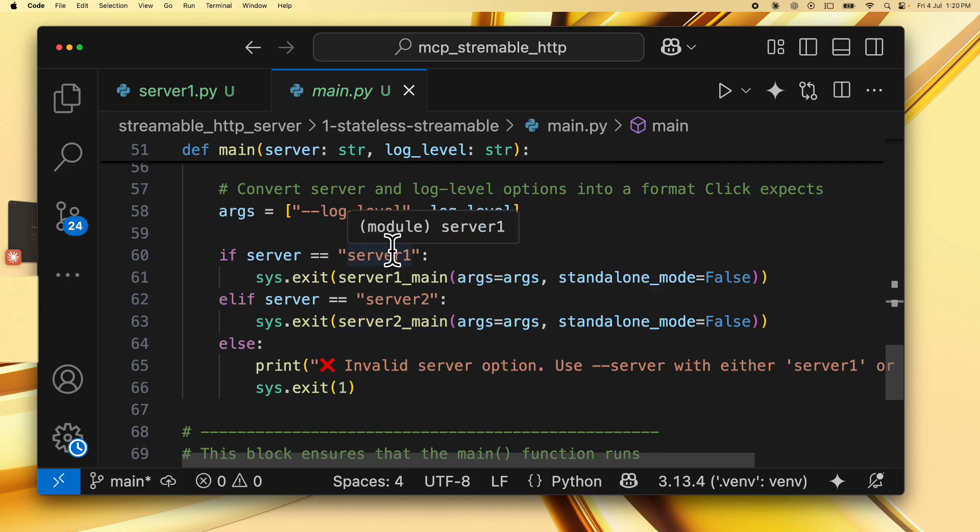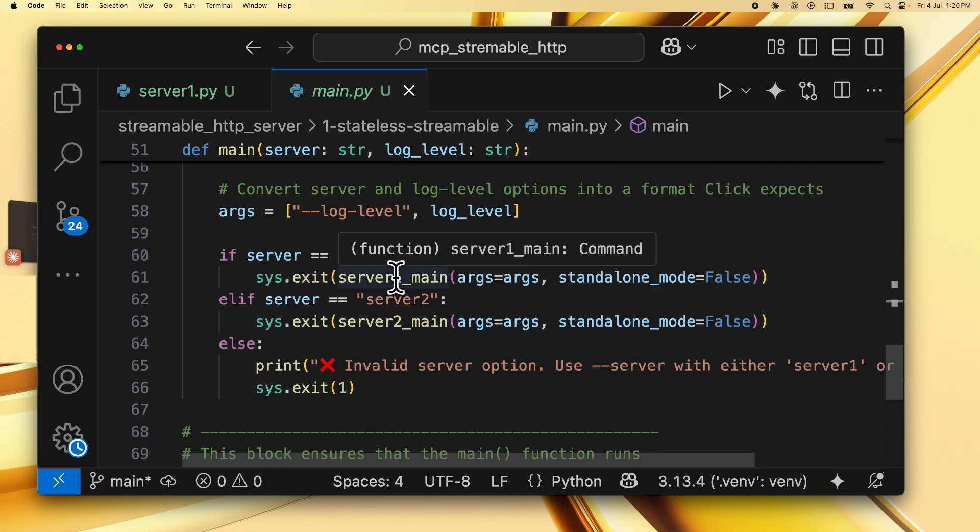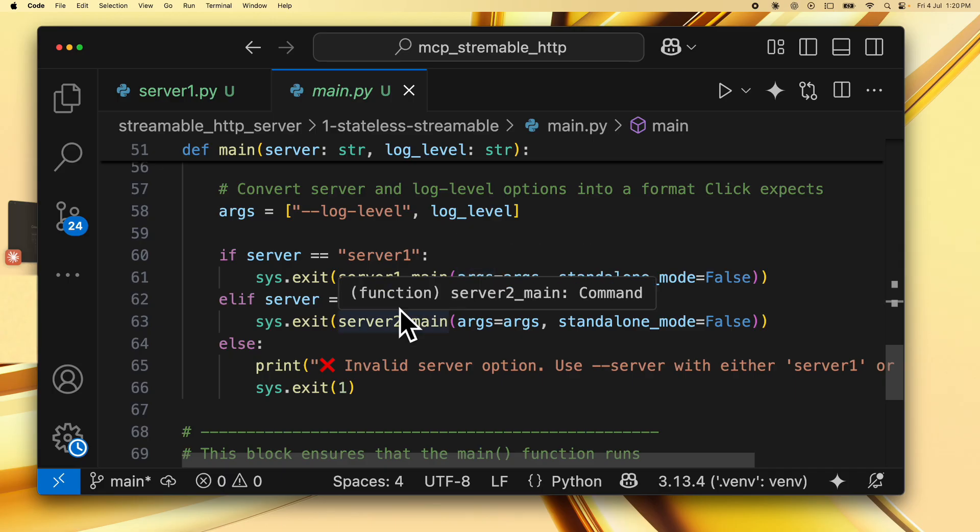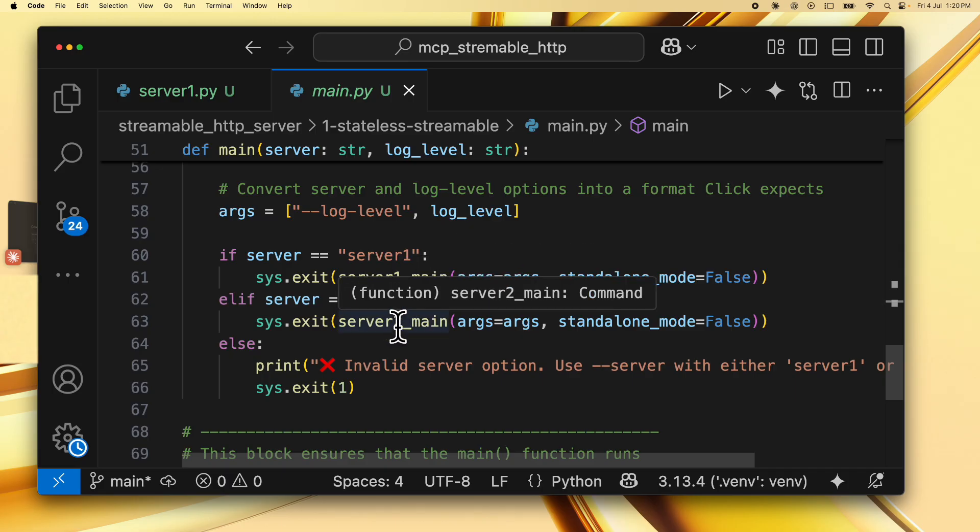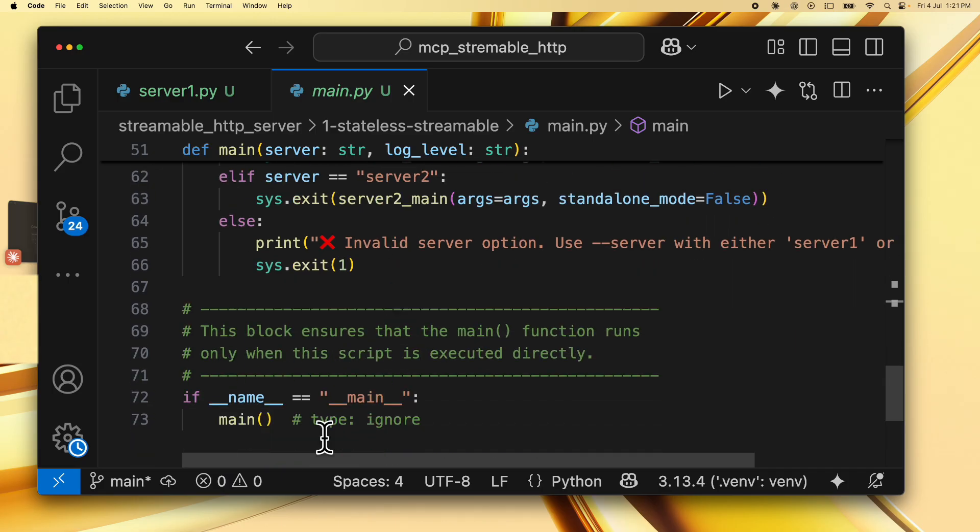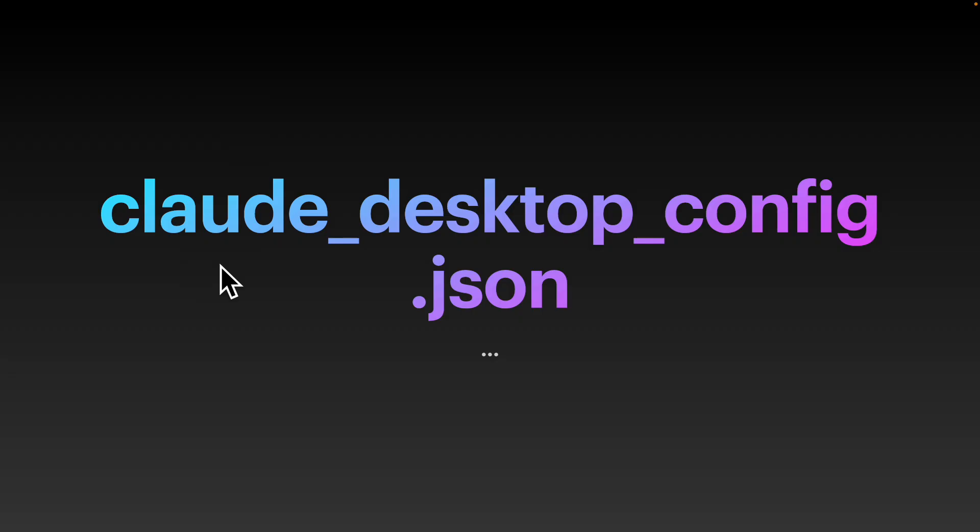If the server is server1, we are going to start server1 with the same log level argument. And if it is server2, we are going to start server2. And this block ensures that the main function runs only when this script is executed directly. Okay, so now we have covered the major components for the server code and we understand the driver code which starts the server.